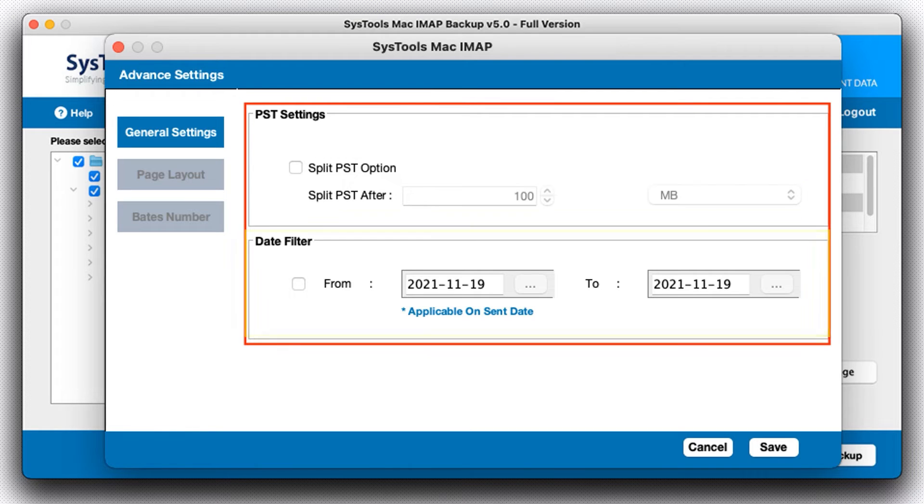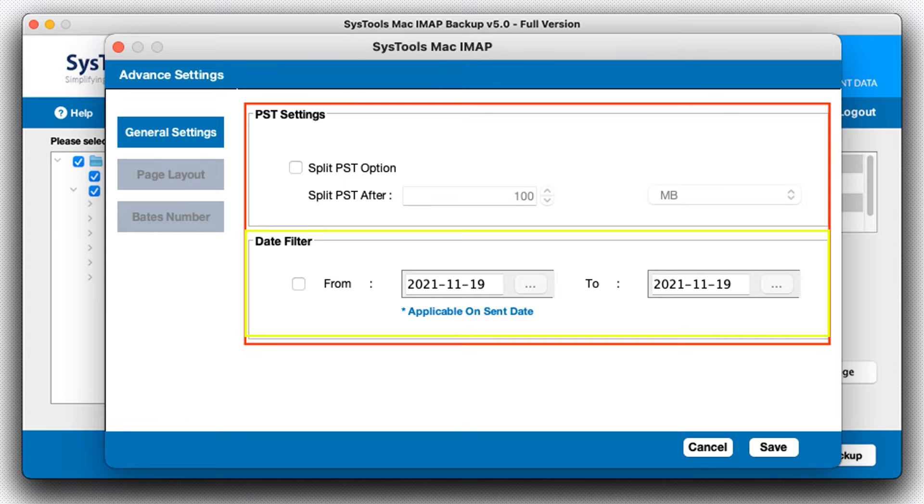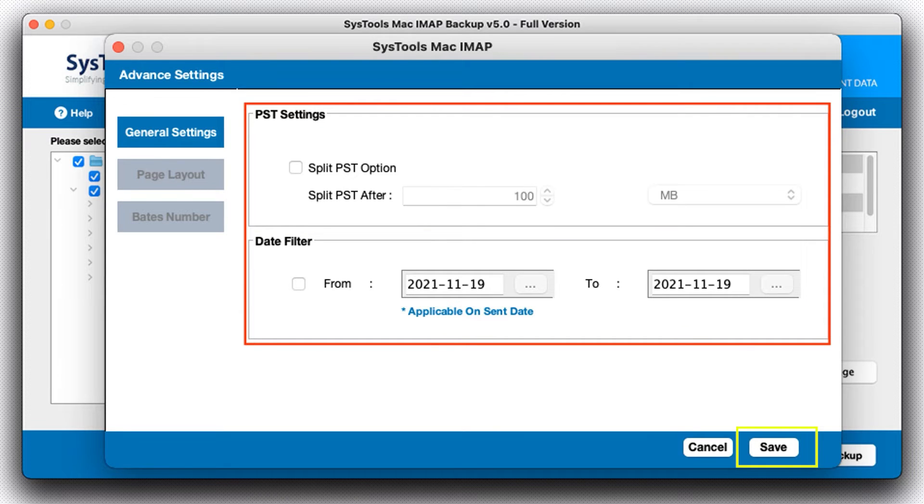The second one is date filter. This filter can be used to filter out the data as per the date range. Then click on the Save button and proceed.